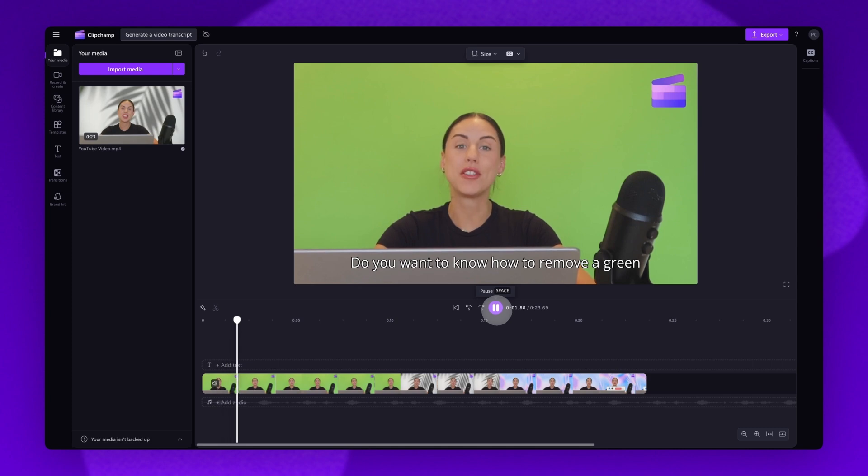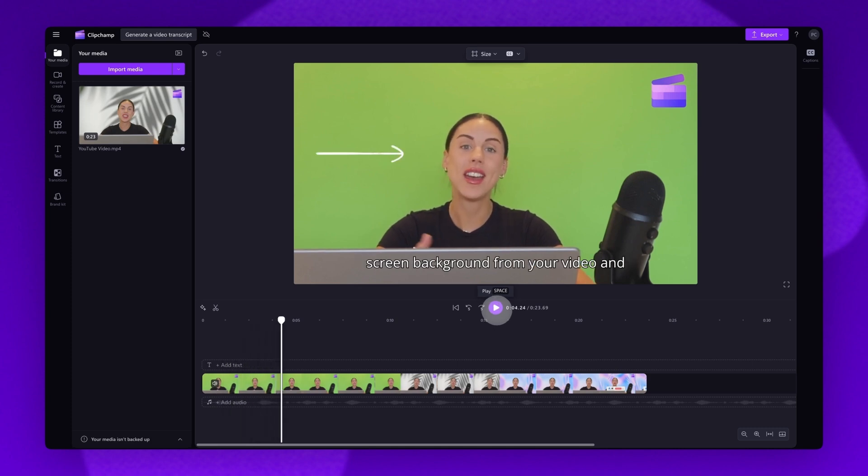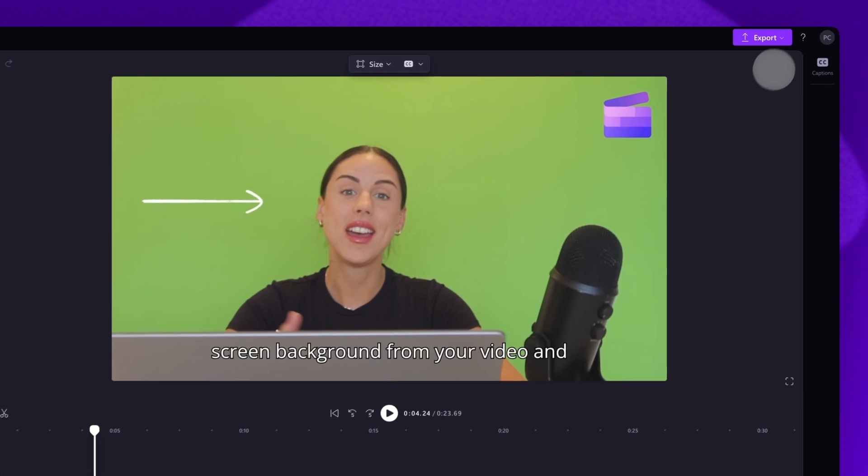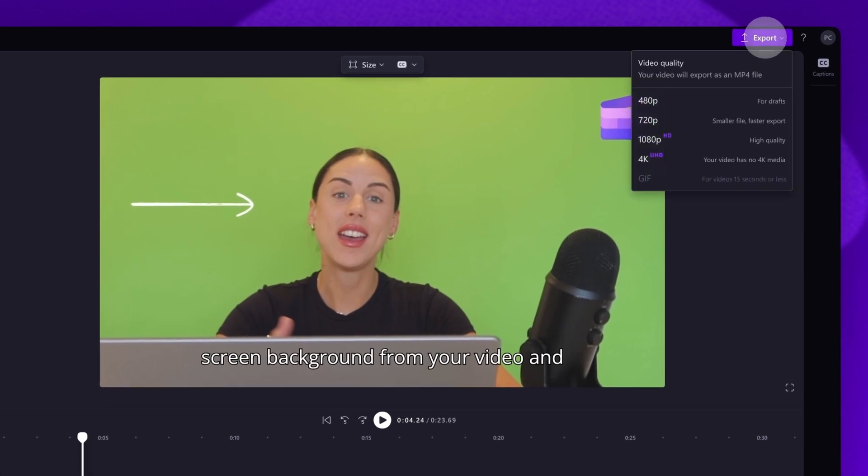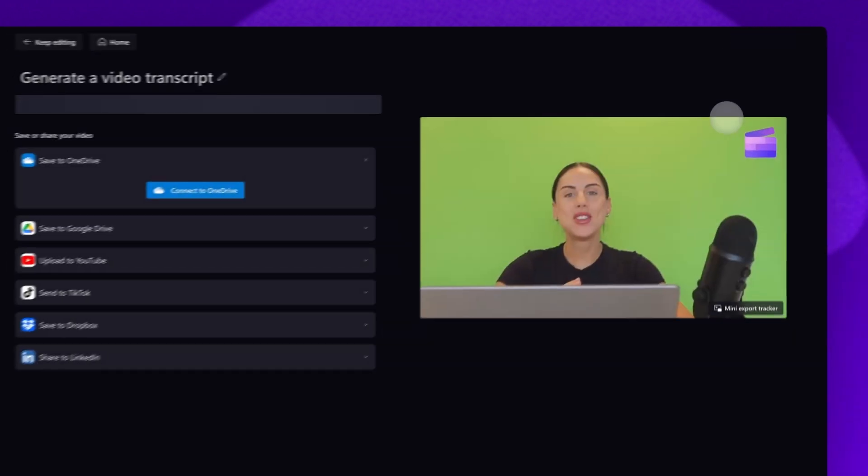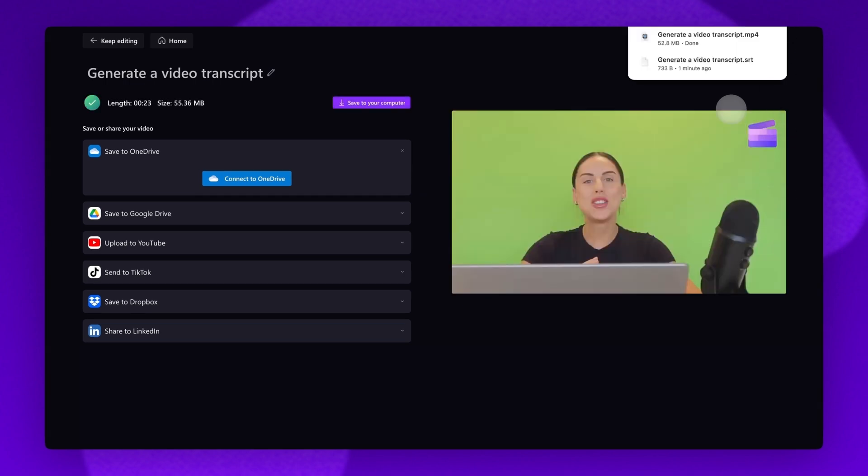Once you're completely happy with your video and all of your edits are complete, you'll go ahead and export it by heading to the export button, selecting your video quality and then once the export is complete, it will download straight to your device.